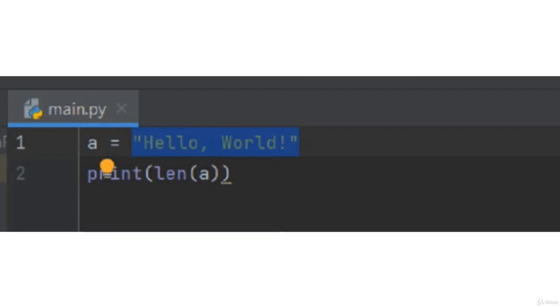So, h is 1, e is 2, l is 3, l is 4, o is 5 and then comma. Comma is also counted as 6 and dash is also counted.